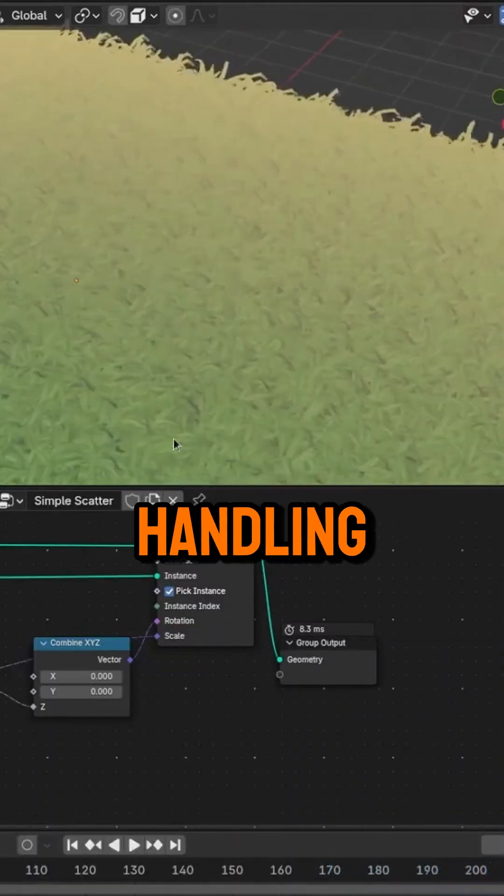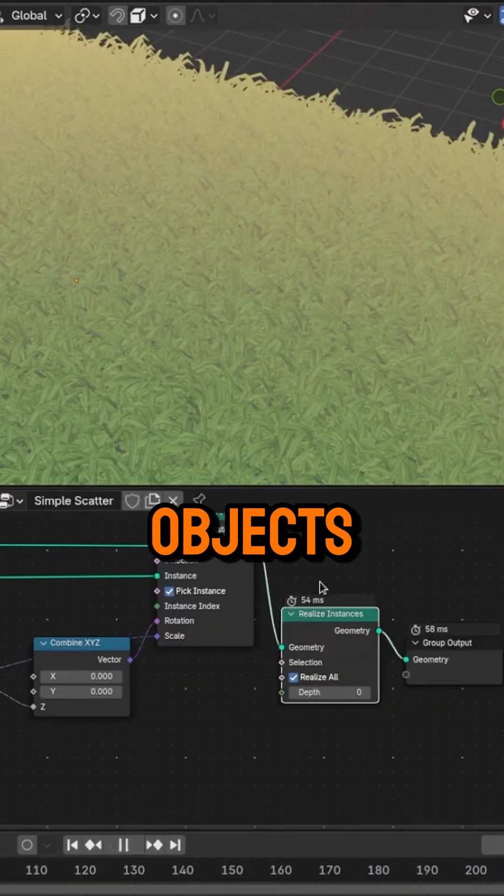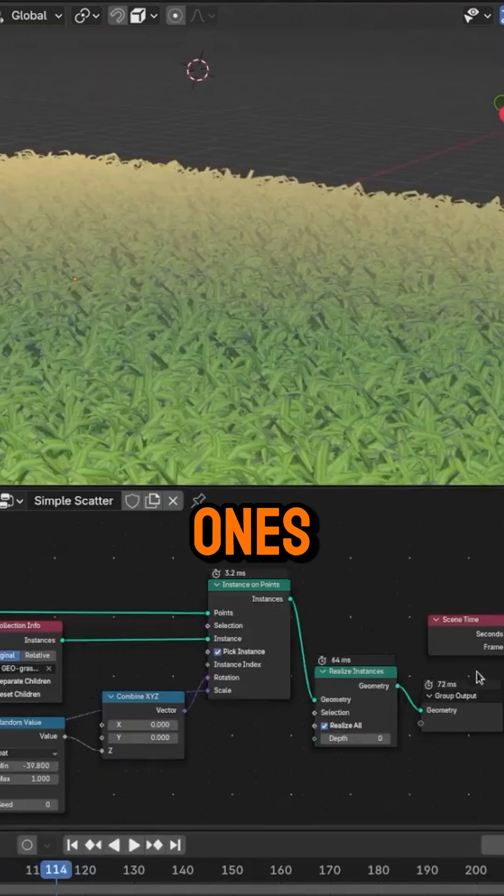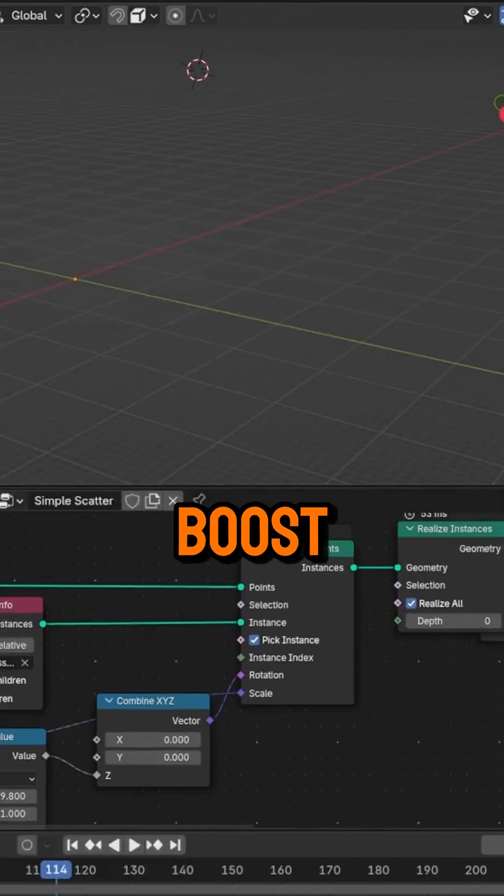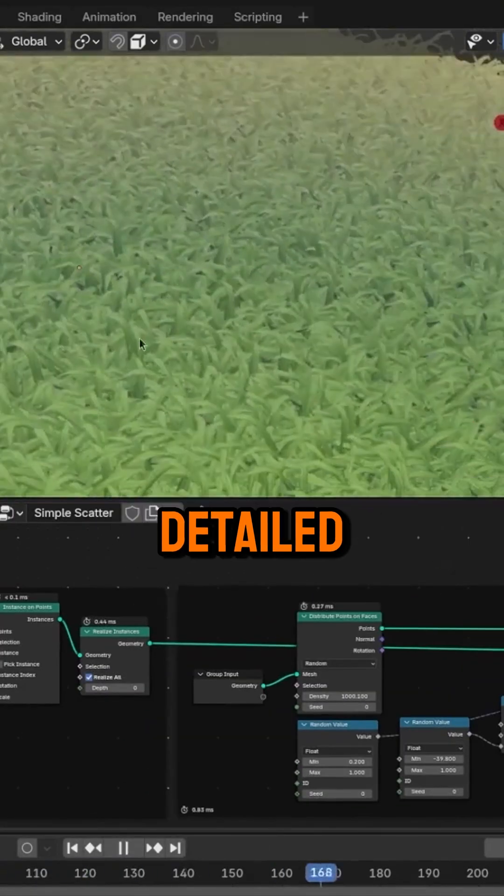So instead of handling thousands of tiny individual objects, Blender processes fewer, larger ones, and the result: a performance boost while keeping the scene dense and detailed.